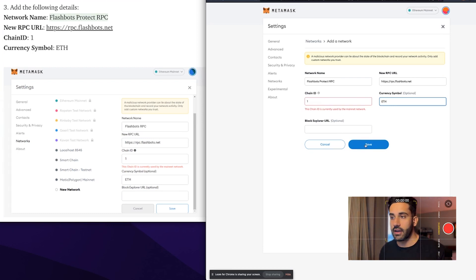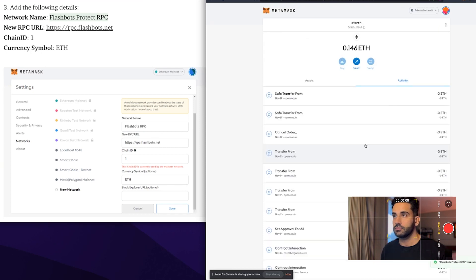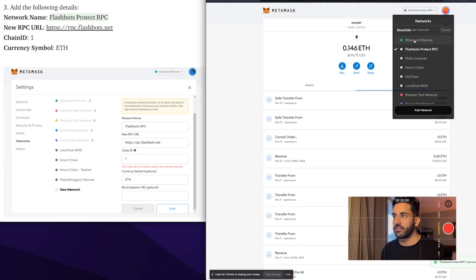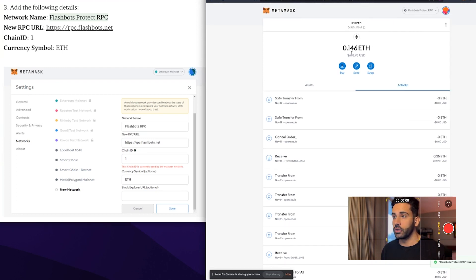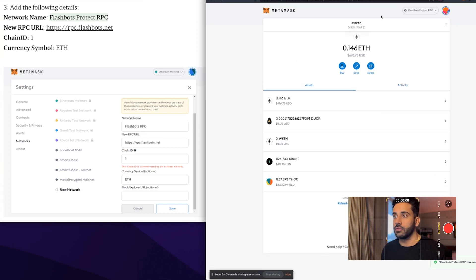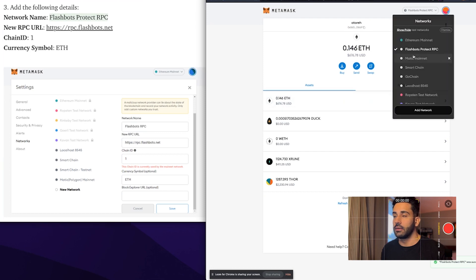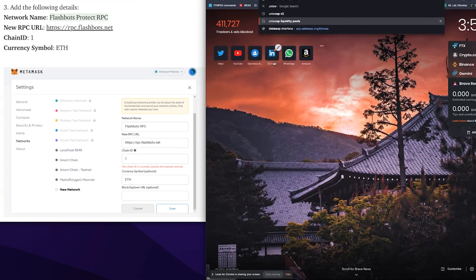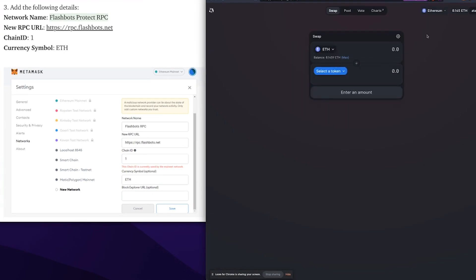And that's it — you're going to save that network. Now you can see that even though it's Flashbots Protect RPC, it's still showing your Ethereum, so you're still using the Ethereum network but you're just bypassing the mempool where all the transactions sit. If I go back to Ethereum mainnet, you'll see the same thing. And yeah, that's it.